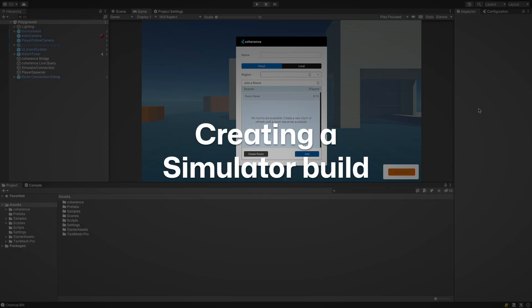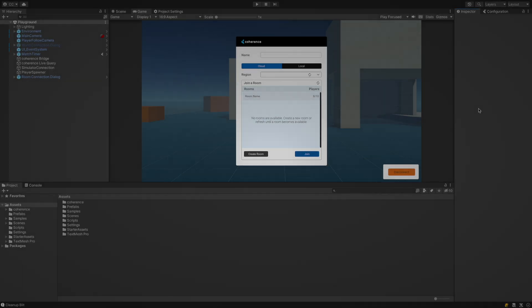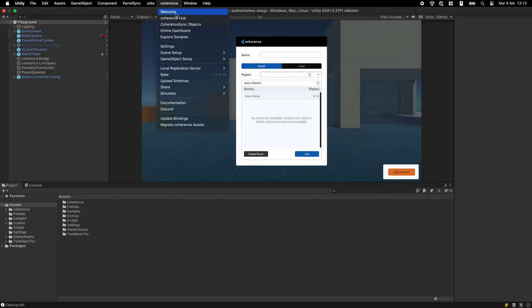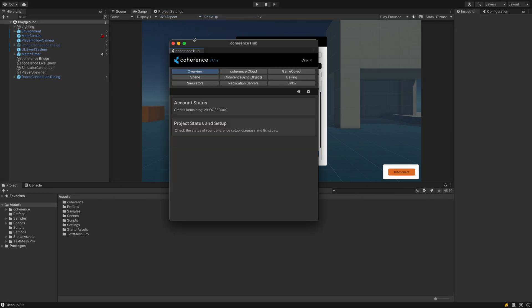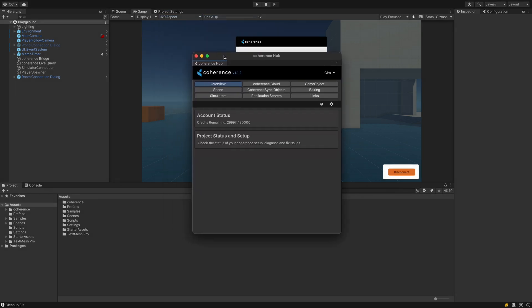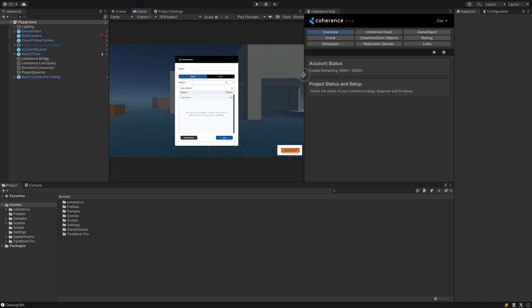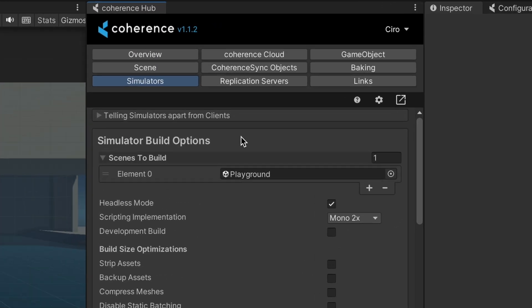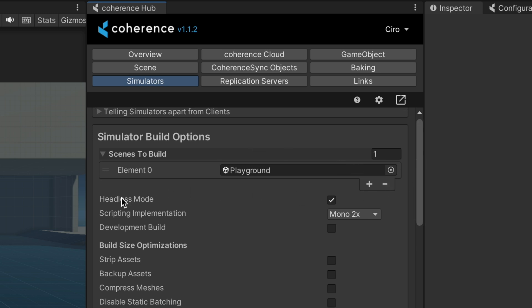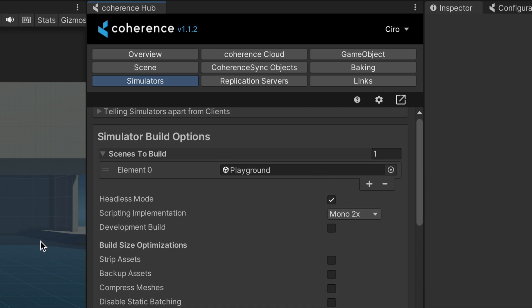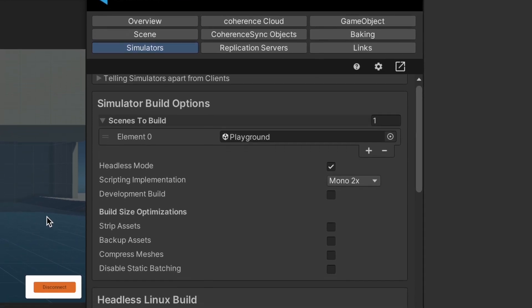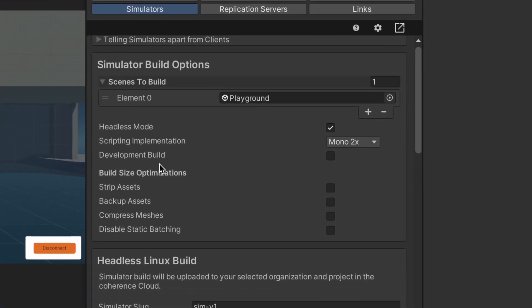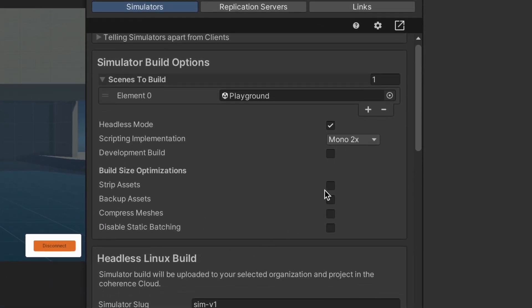Creating a simulator to run in the coherence cloud is generally pretty straightforward. We collected all of the needed steps in one place. Open the coherence hub and go to the simulators tab. At the top, you have a few options you can configure, like the scenes to include in the simulator build. You most probably want headless mode to be enabled, so the build will run without graphics. There are also a few optimization options you can explore and optionally turn on, but they're not fundamental while we test.